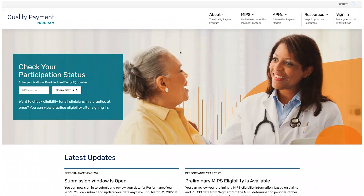There is a two-step process you need to complete in order to sign into the QPP website to submit, view, and manage data for your organization.